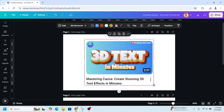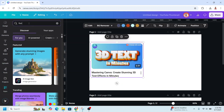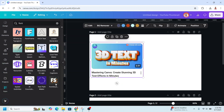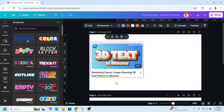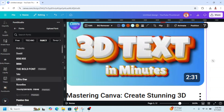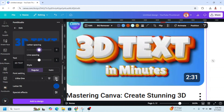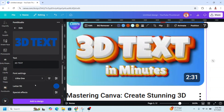I will show you another method. Go to Apps and then type 'font', press Enter, choose Font Studio, and choose Blank. Type '3D text' and then change the font — I will choose Lilitha One. Reduce the letter spacing until it looks right.